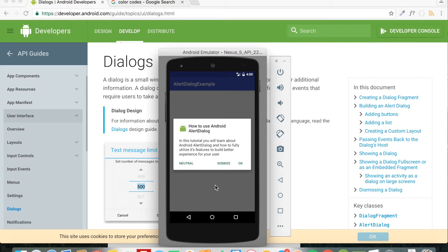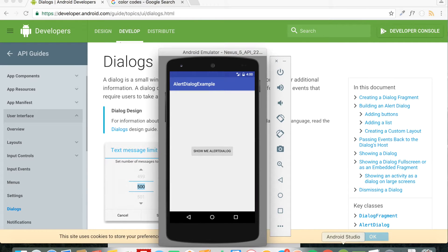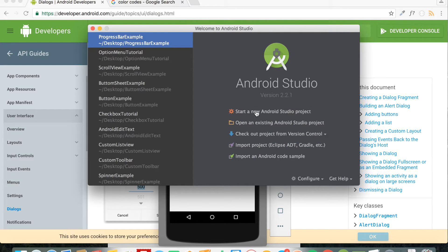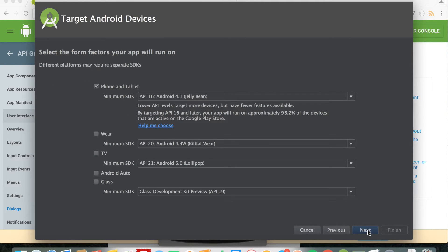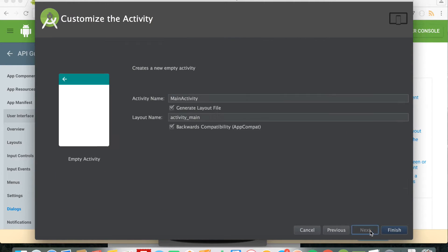So without further ado, let's open up Android Studio and build the project. Let me create a new project and call it 'Alert Dialog Tutorial'. Click Next, leave everything as is, click Next, click Next, and click Finish.